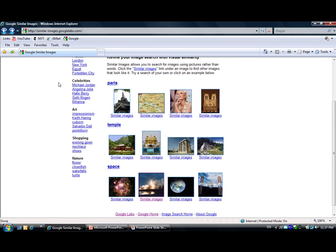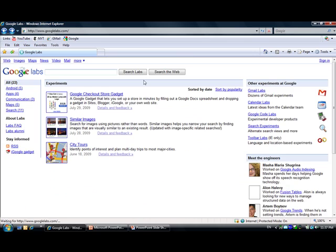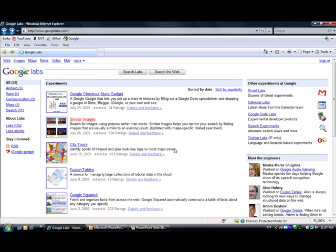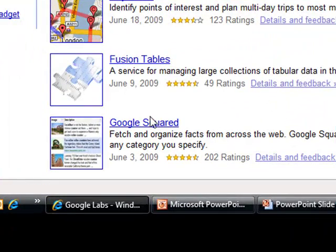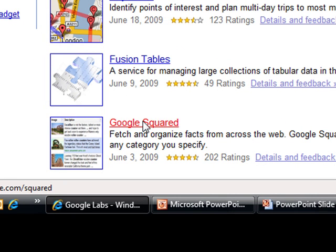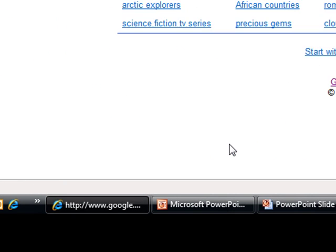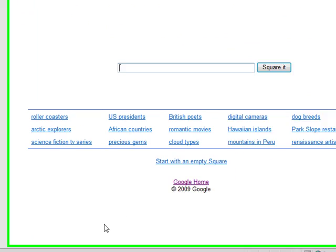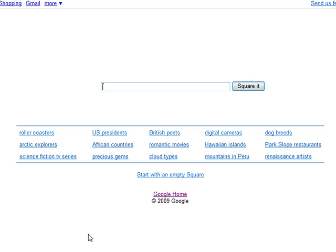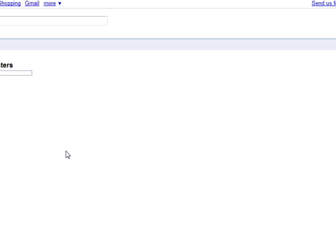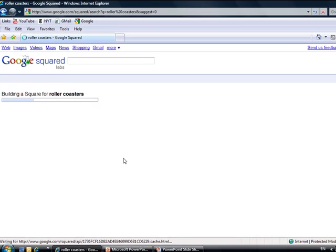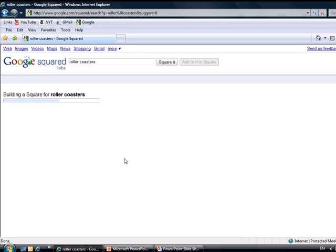Another cool feature from Google Labs is the Google Squared. Okay, if you want to fetch and organize facts from across the web, we will give it to you. Let me show you one example here. Let's see rollercoasters. If you press rollercoasters, look what happened.